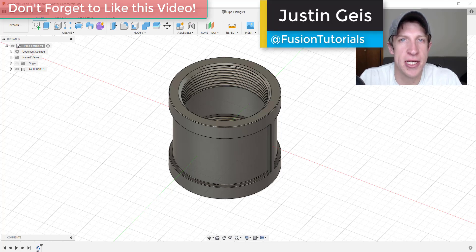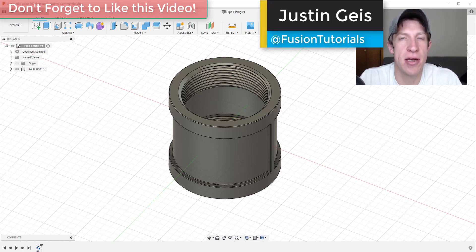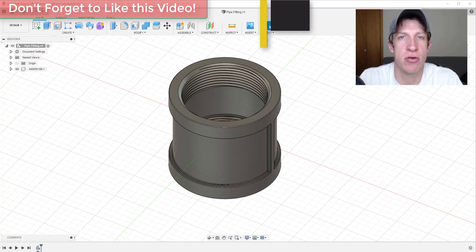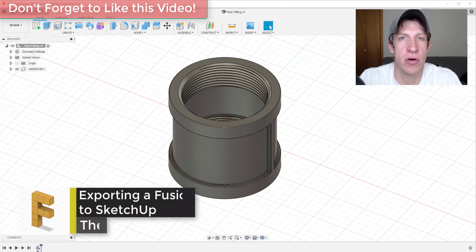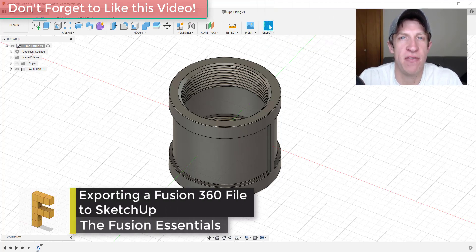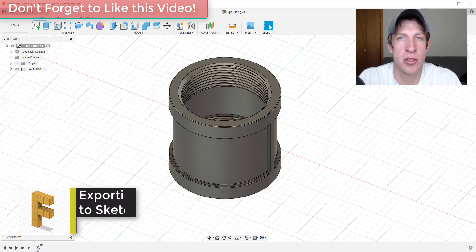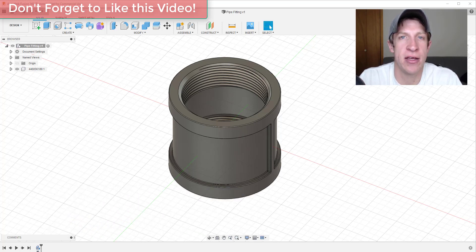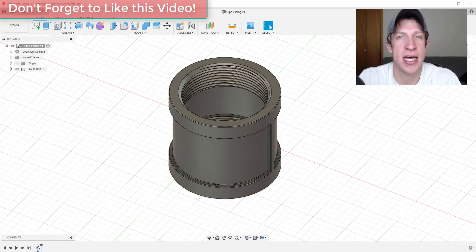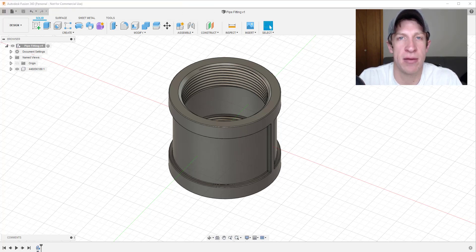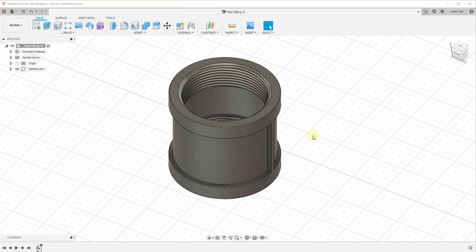What's up guys, Justin here with the Fusion Essentials back with another Autodesk Fusion 360 quick tutorial for you. So in today's video I'm going to show you how to use the export function inside of Fusion 360 in order to export a SketchUp file that you can import inside of the 3D modeling program SketchUp. So let's go ahead and just jump into it.